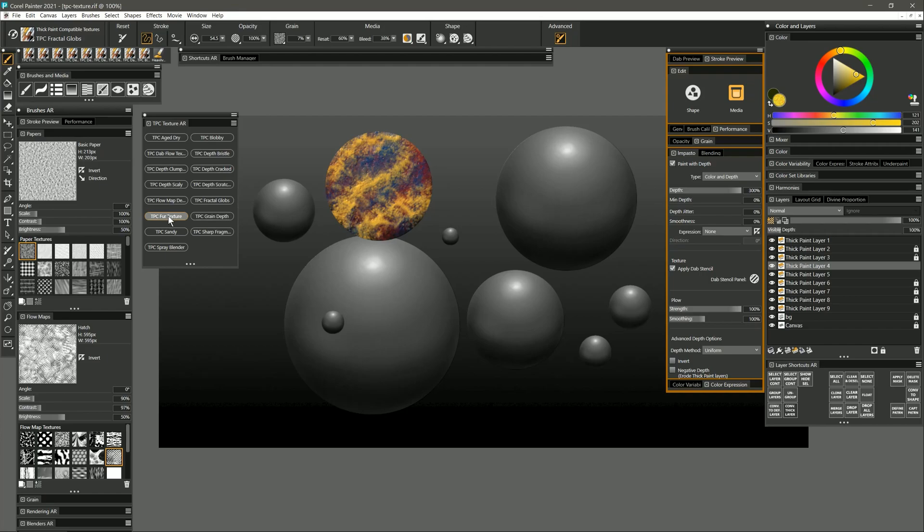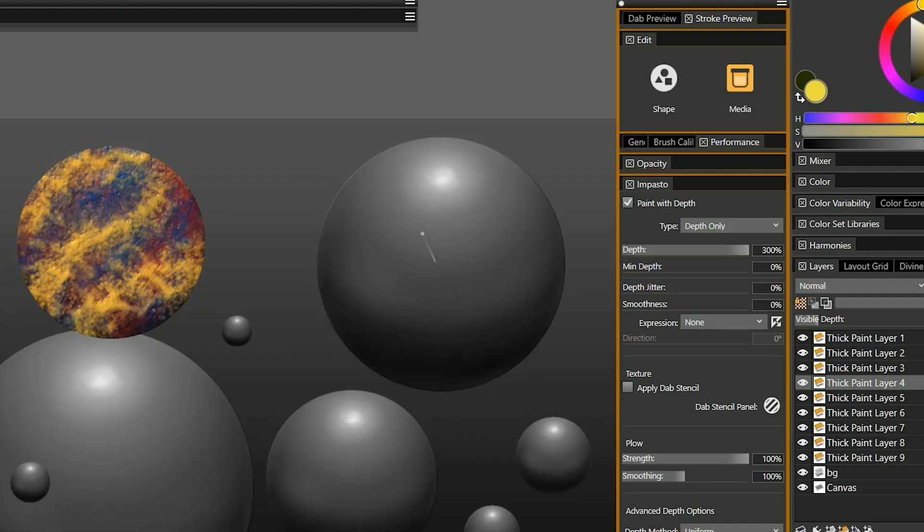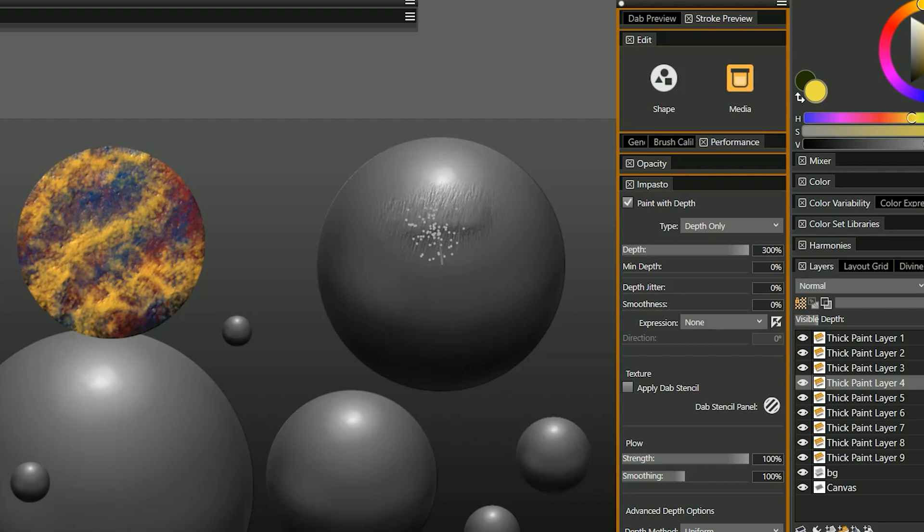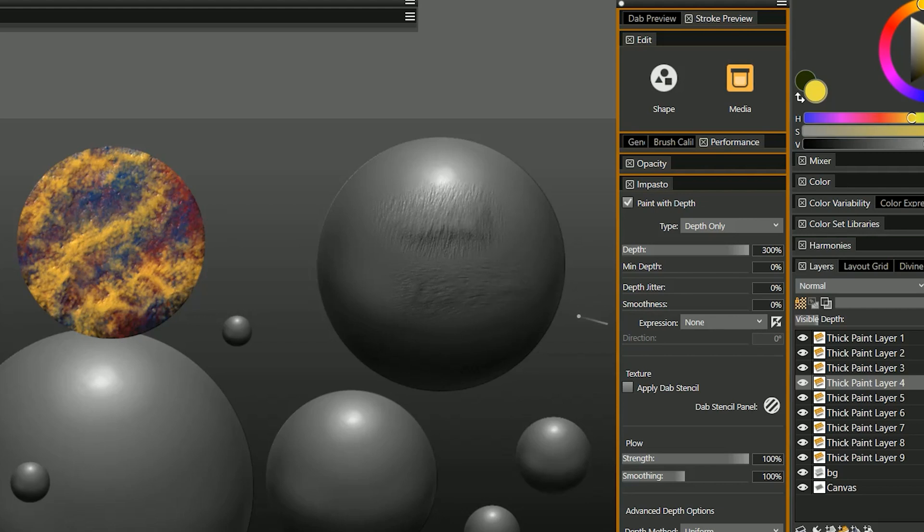Let's try fur texture next. This brush can sense the tilt of your pen. So if I point my pen kind of upright then I'm going to get fur going in that direction. If I point my pen to the left then my fur goes horizontally.